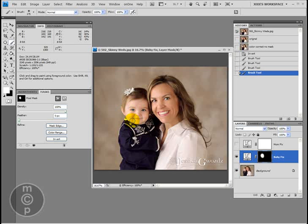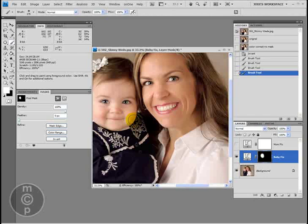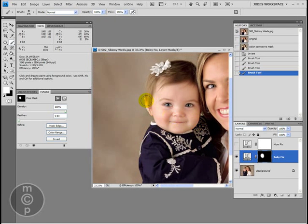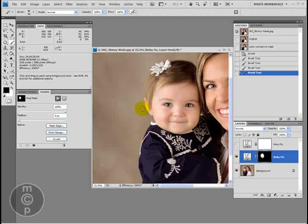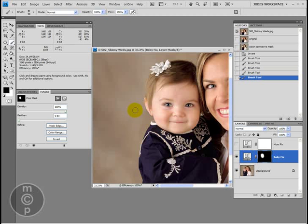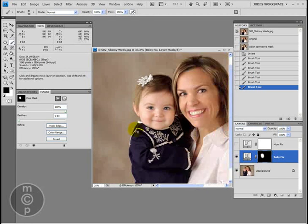I'll get her ear right there. If you overflow onto the background at all, click your X key on your keyboard and it will swap the colors — now black is your foreground. You can paint with black to conceal the change. So again: white reveals or shows, black conceals or hides.